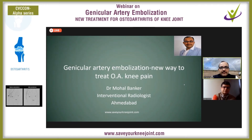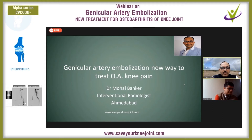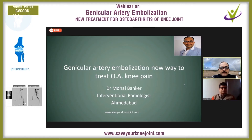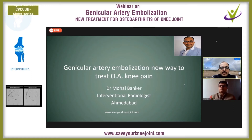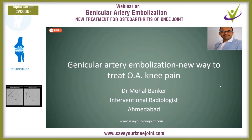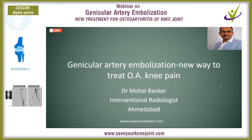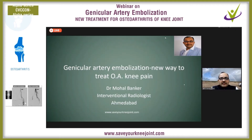Good morning everyone. On this busy Sunday morning, I welcome you all on behalf of CVC Con Alpha series. The CVC Con Alpha series is designed for introduction of any new technology or new modality into the medical field. Today we are going to discuss a very interesting modality for the treatment of osteoarthritis of the knee joint — and that is genicular artery embolization.